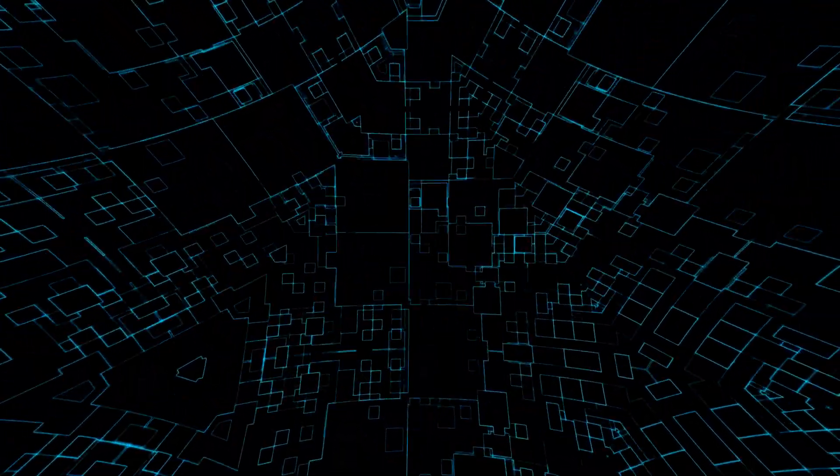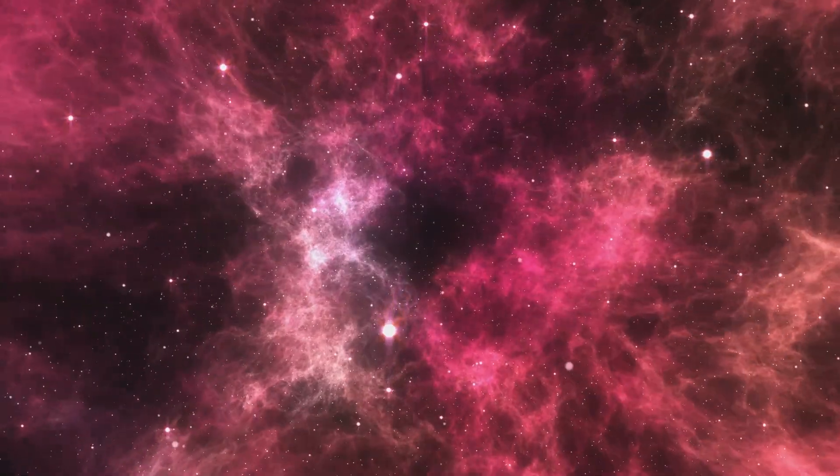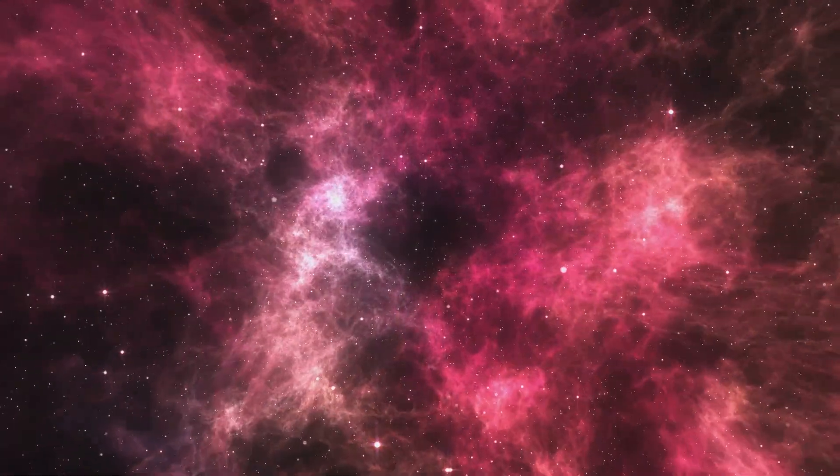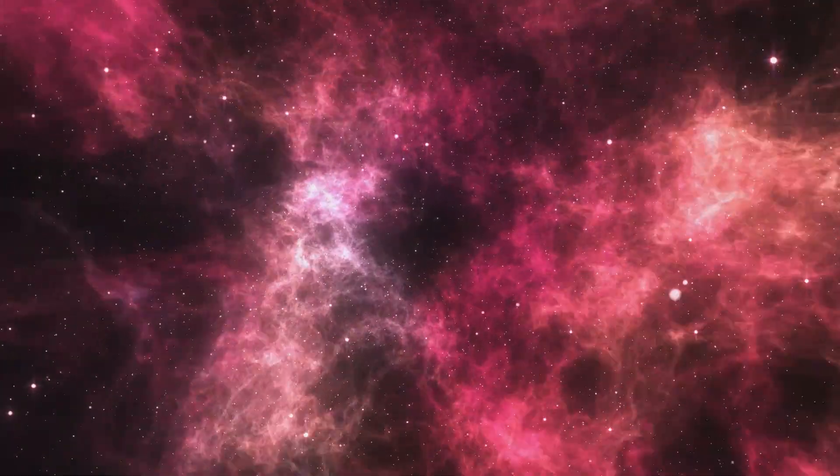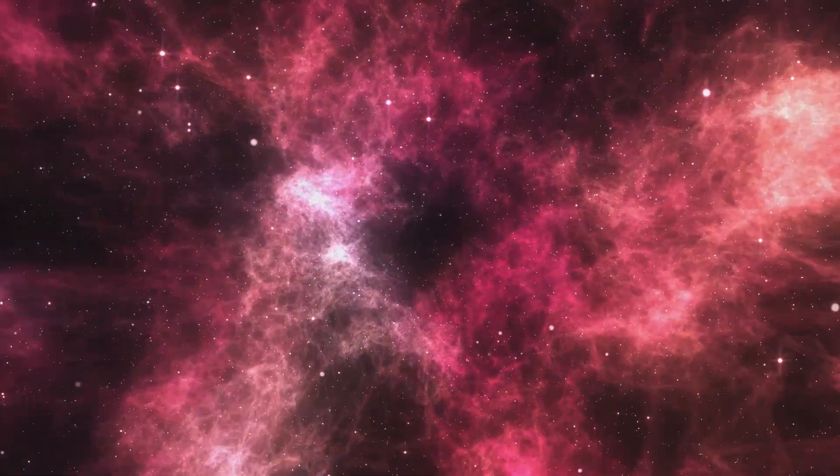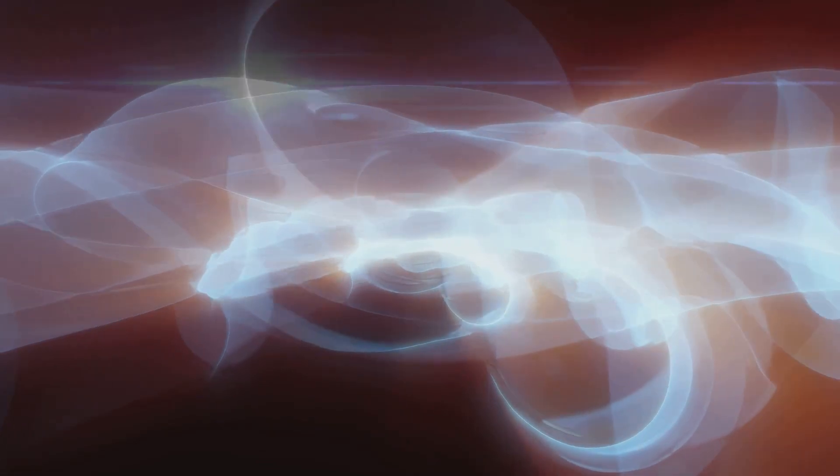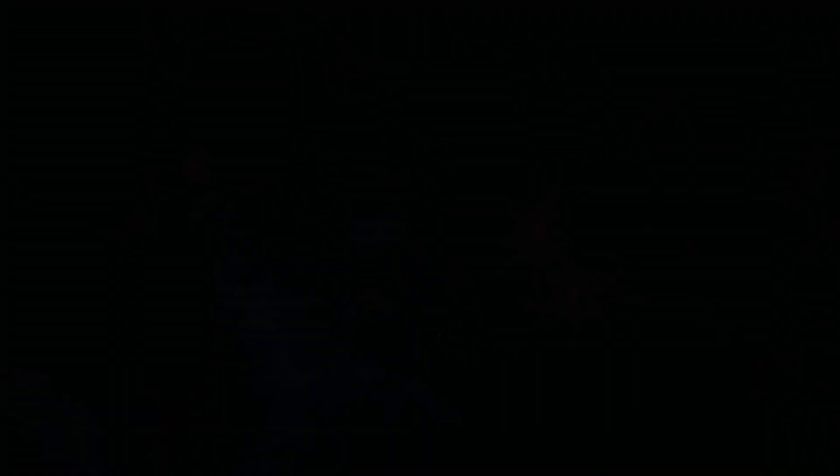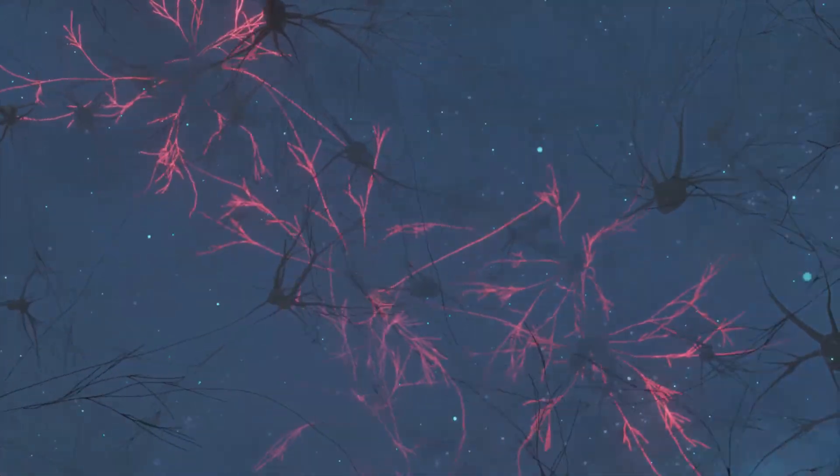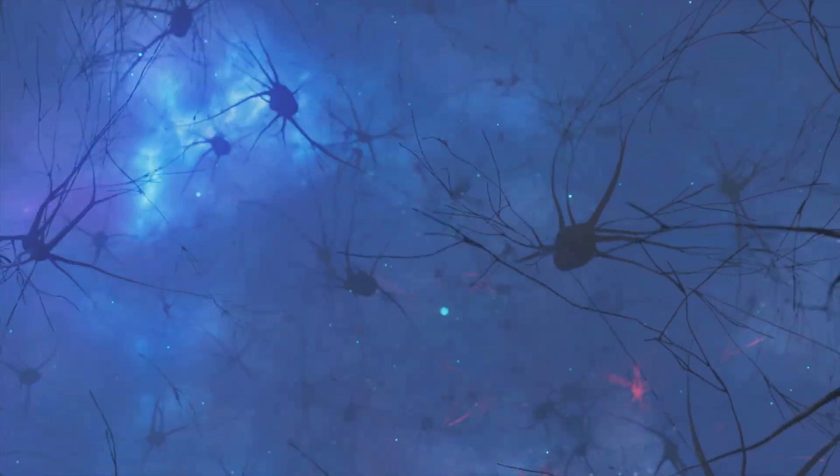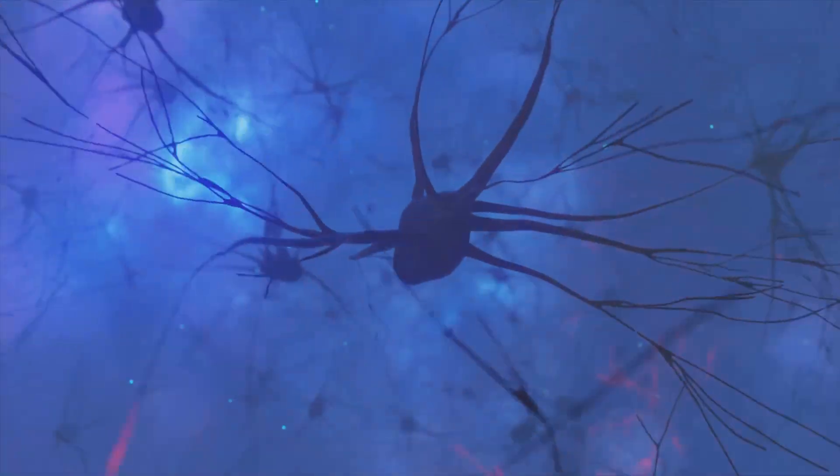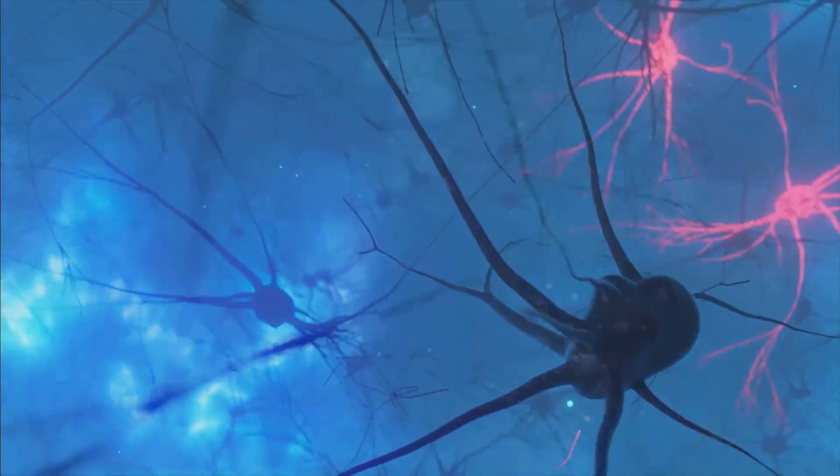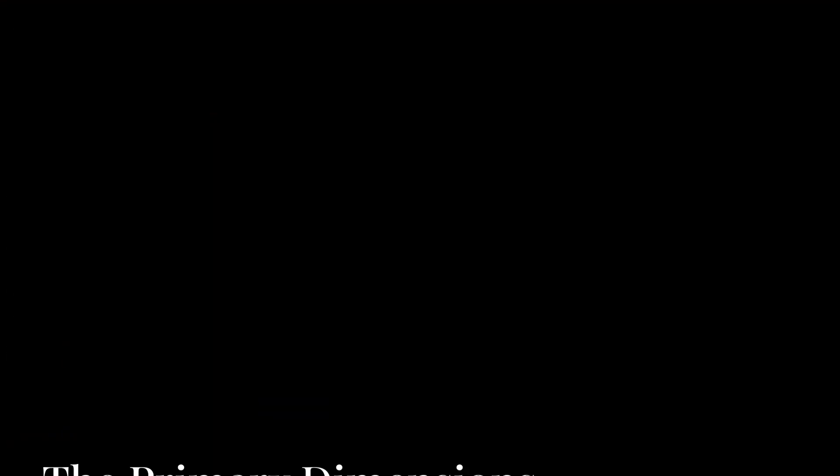Our 11-dimensional model provides the scientific framework that articulates the very architecture of this living universe. It reveals that reality is not built upon static dimensions, but is a dynamic, interconnected fabric orchestrated by fundamental principles.